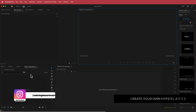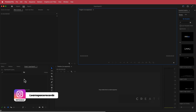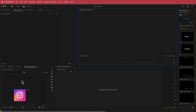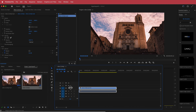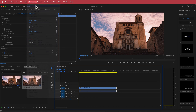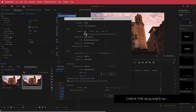Here we are in Premiere Pro and the first thing you need to do is import your clip to get started. Now that my clip is here, all I need to do is drag it to the timeline. If you need to change any of the sequence settings you can, but I'm happy with 3840 by 2160 at 24 fps.